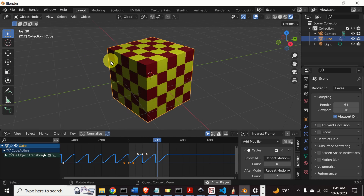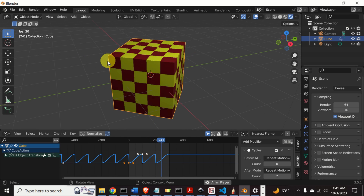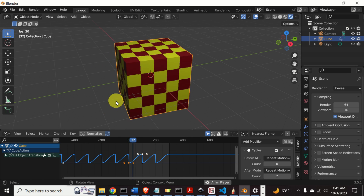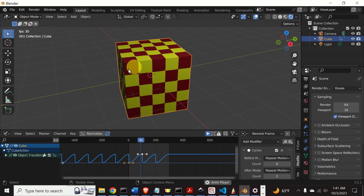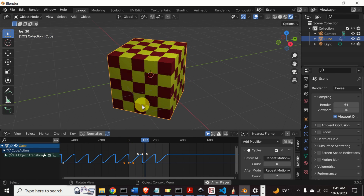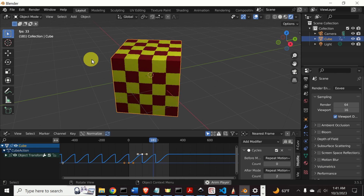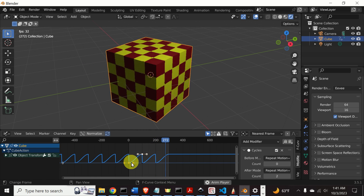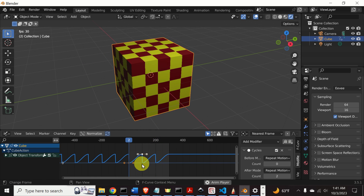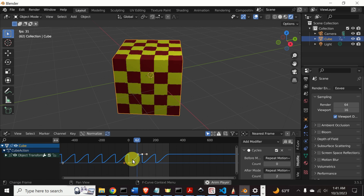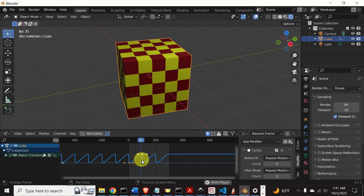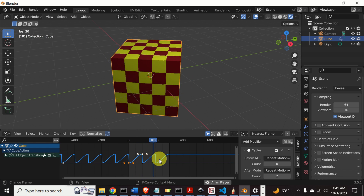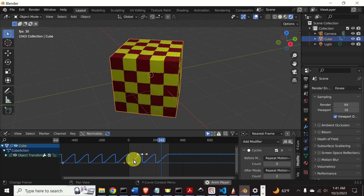Hello everyone and welcome to animation tutorials using Blender. In this tutorial we will learn how to animate object rotation in Blender. Here you can see a rotating cube. The graph shows the angle of rotation as a function of time and of the current frame. There are three cycles of rotation.